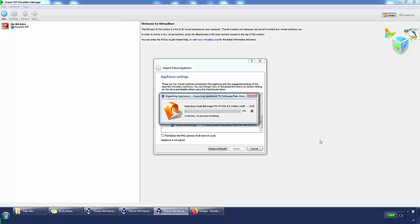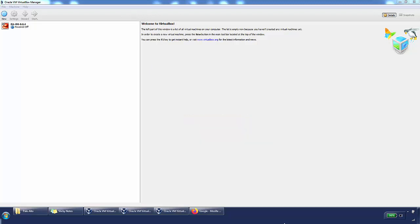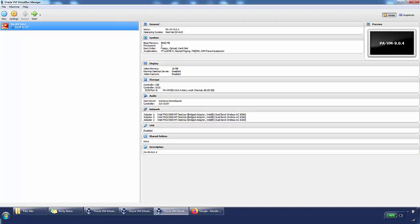The import takes a short while. Once it's imported, I'll pause the video, then start it again, turn on the virtual appliance, and log into it via the console and browser to check a couple of things to make sure it's all working. The virtual appliance has been imported — click on it and then click Start.